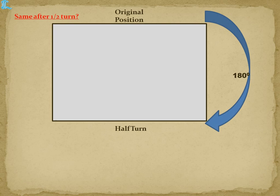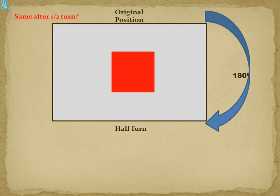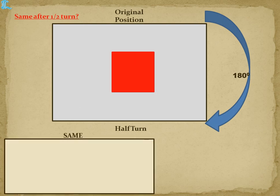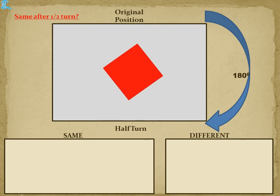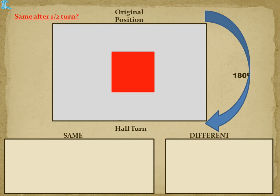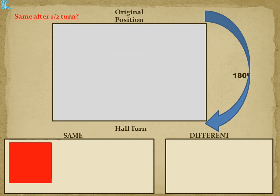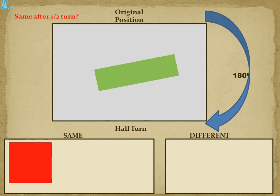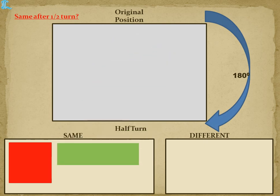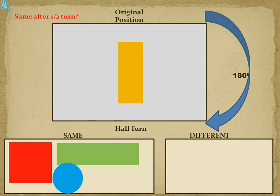Now let's test each shape individually. A square: after half a turn the shape is the same. A rectangle (horizontal): after half a turn it is also the same. A circle: after half a turn there is no change — it is the same. A rectangle in vertical orientation: after half a turn, no change — it is the same.